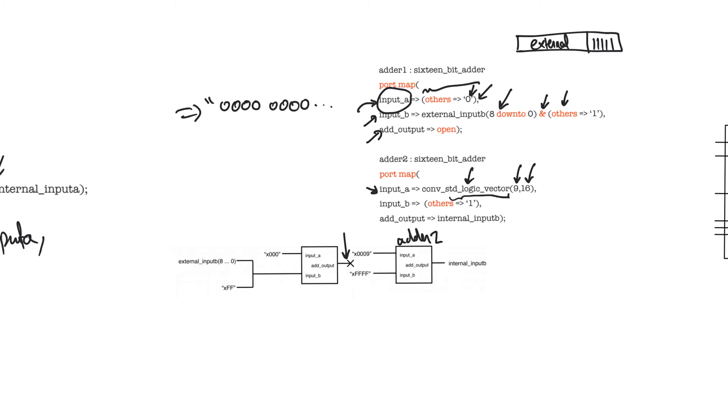This allows you to write standard logic vector strings in terms of decimal numbers. This will just convert the 9 into 16 bits, so that we would have 1, 0, 0, 1, and then zeros to complete the 16 bits.